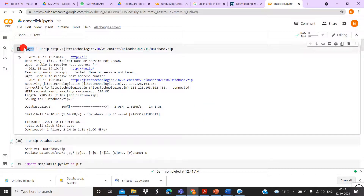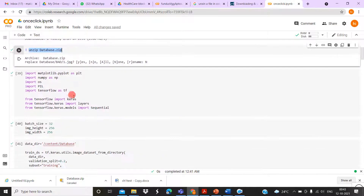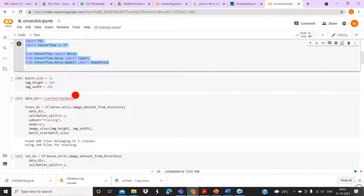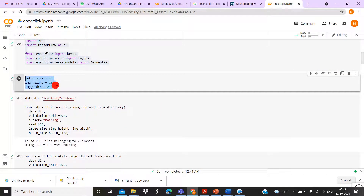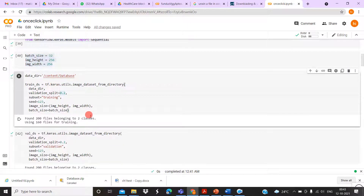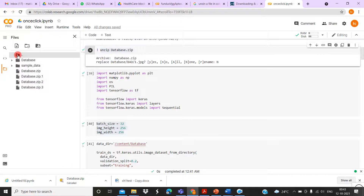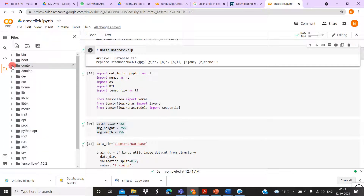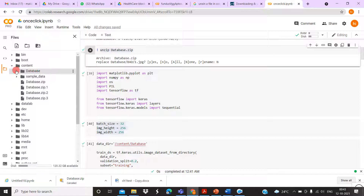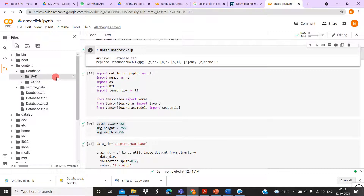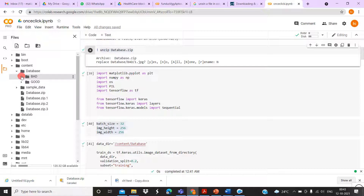First, we are getting the file from a particular website — I already loaded the data in the form of a zip file. We download database.zip, then unzip it. After that we import library commands and set the width and height of the image. Once unzipped, you can see the data here — click through to the content folder where the database folder has been downloaded, containing the 'bad' and 'good' subfolders.